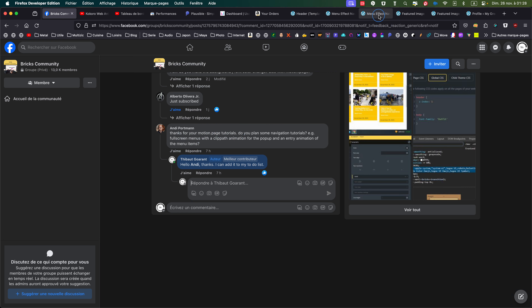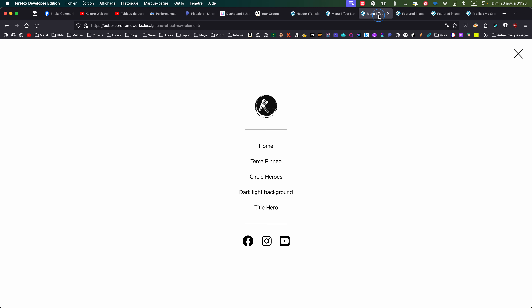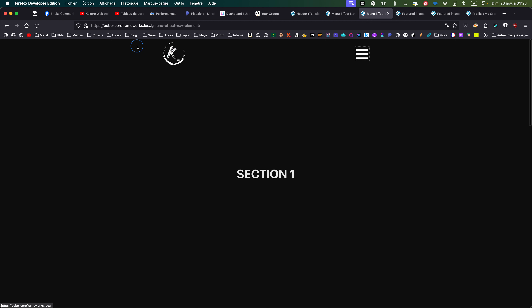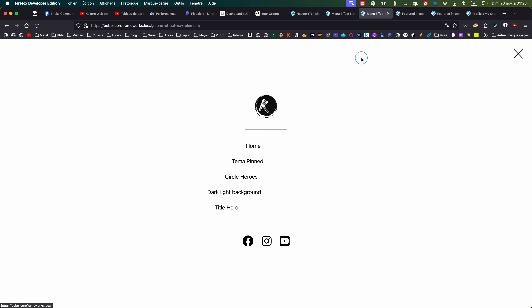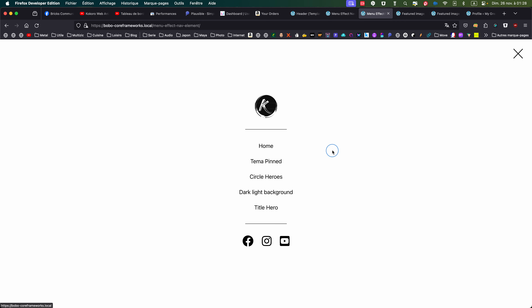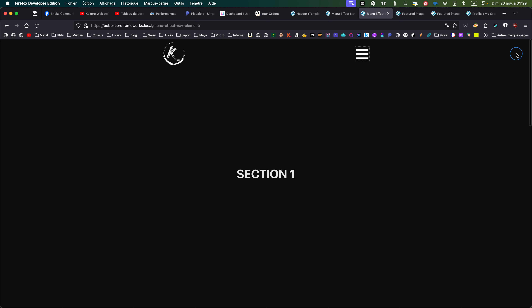So I prepared something for this, so let's see the result. You can see — refreshing — so I have a page and when I'm opening the menu I have a clip-path animation, a small animation for the menu items, and when I close the menu it's closing with the clip path.